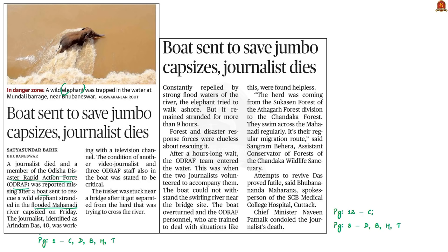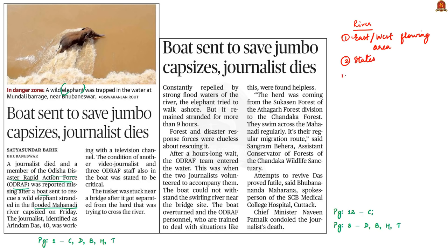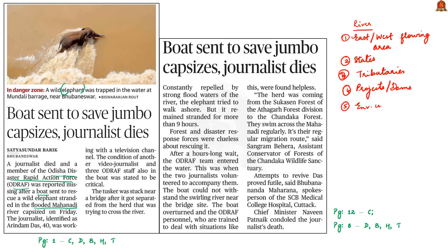Whenever you read about any river in the newspaper, make sure to note important areas: whether it is an east or west flowing river, the states sharing the river's drainage basin, notable tributaries, important projects or dams built on the river, and any environmentally important places situated near it. We will approach the Mahanadi river from this same perspective.